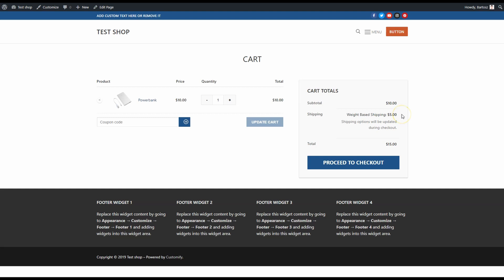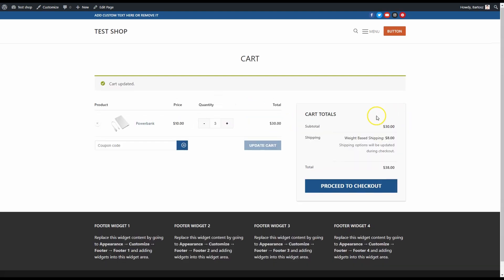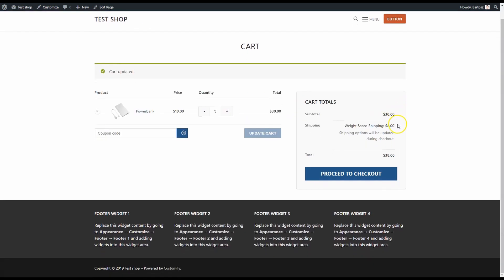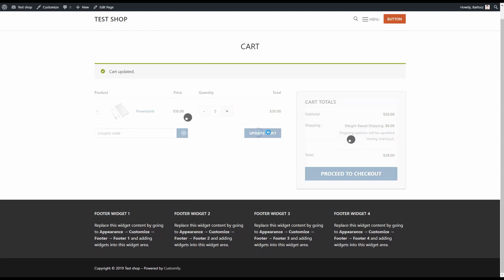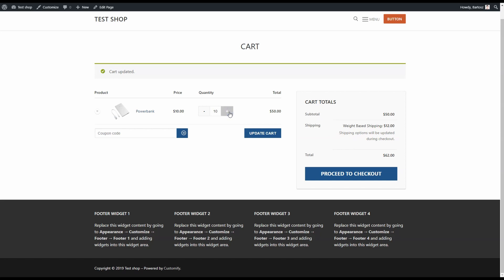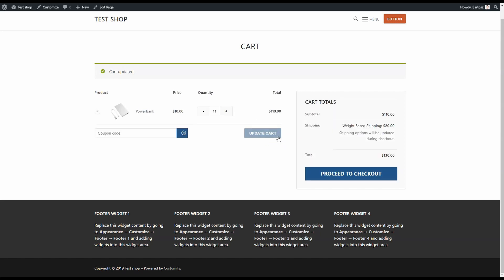Let's check other rules. One power bank weighs half a kilogram, so shipping three of them should cost eight dollars. That's right. Now five products, and it's twelve dollars. Finally, eleven power banks—the shipping costs $20, exactly like in my rules.